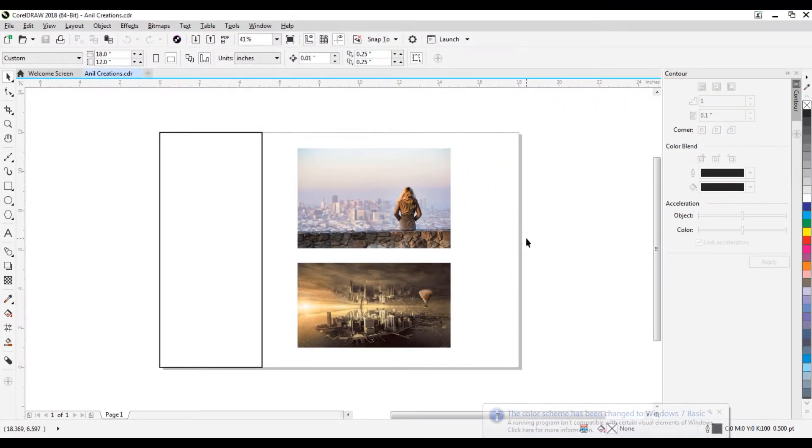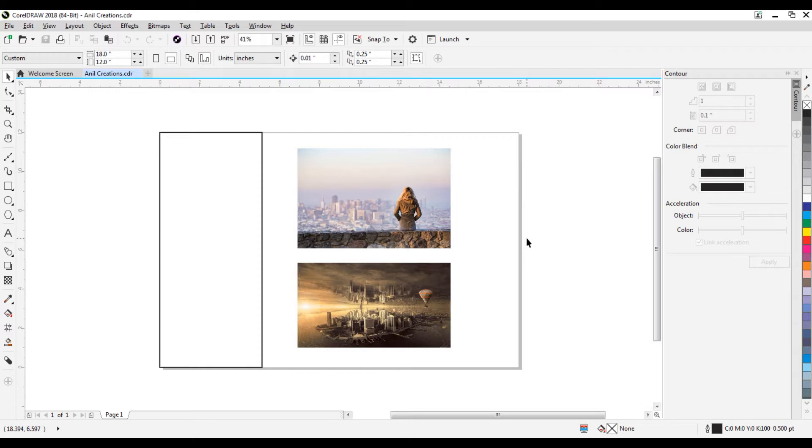Thanks for clicking. In this video, you will learn how to clip an image in CorelDRAW.